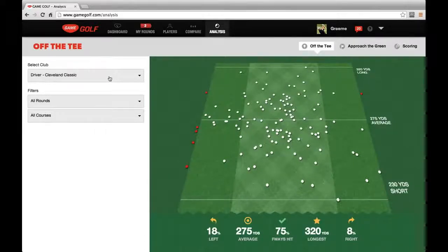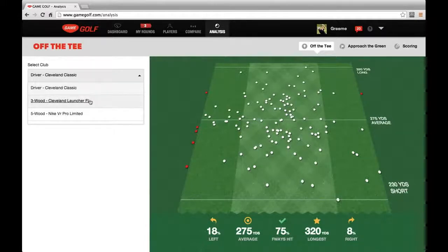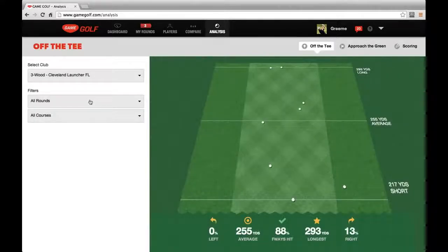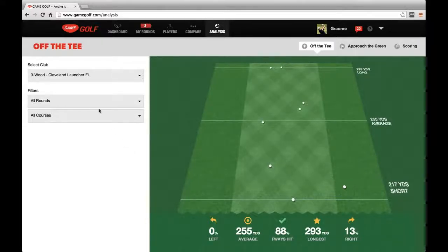On the left here, we can actually look at other clubs that he's hit off the tee. If you look at his 3-wood data, for instance, we can see he's much more accurate — he's got 88% fairways hit and only 13% misses to the right.